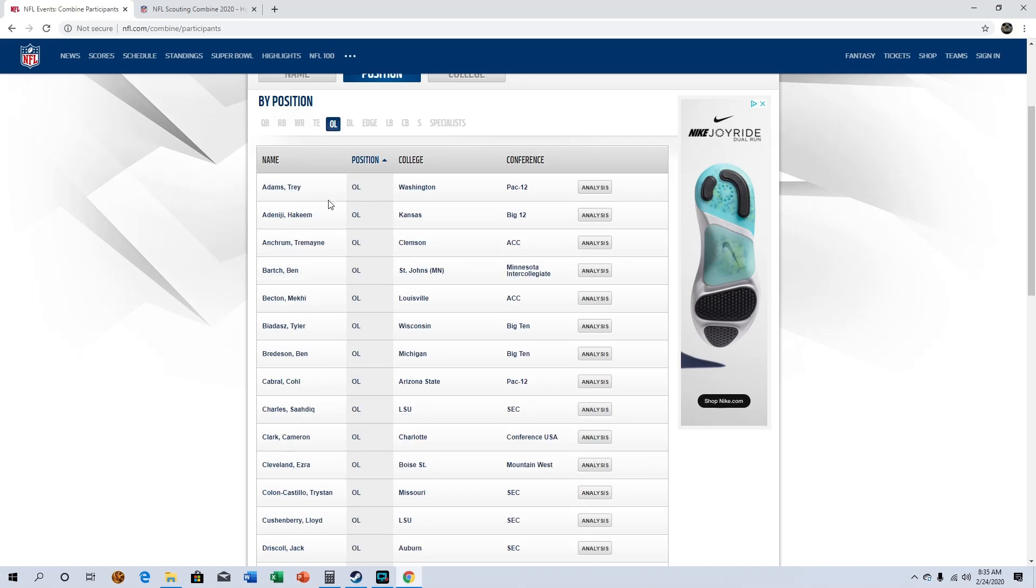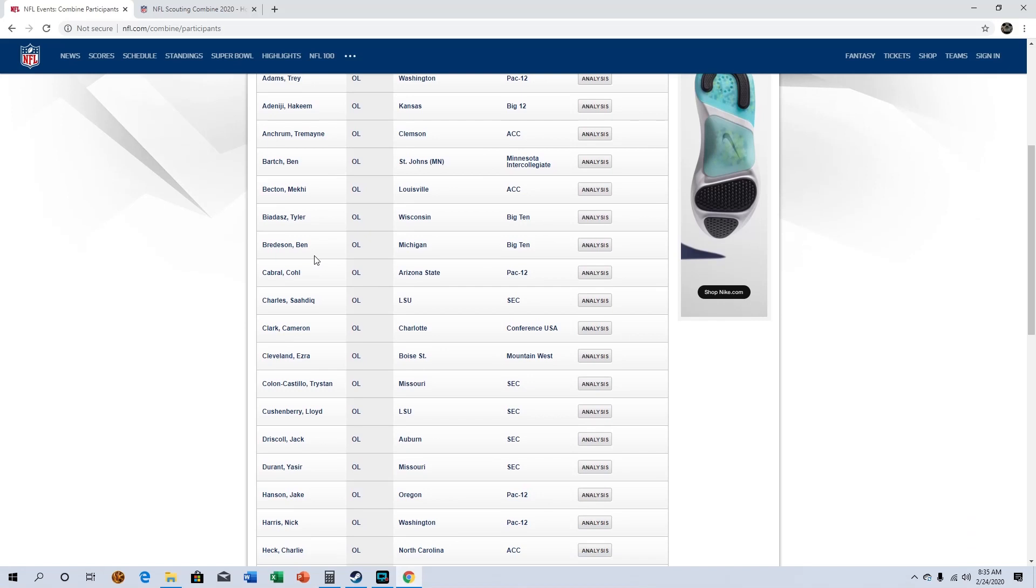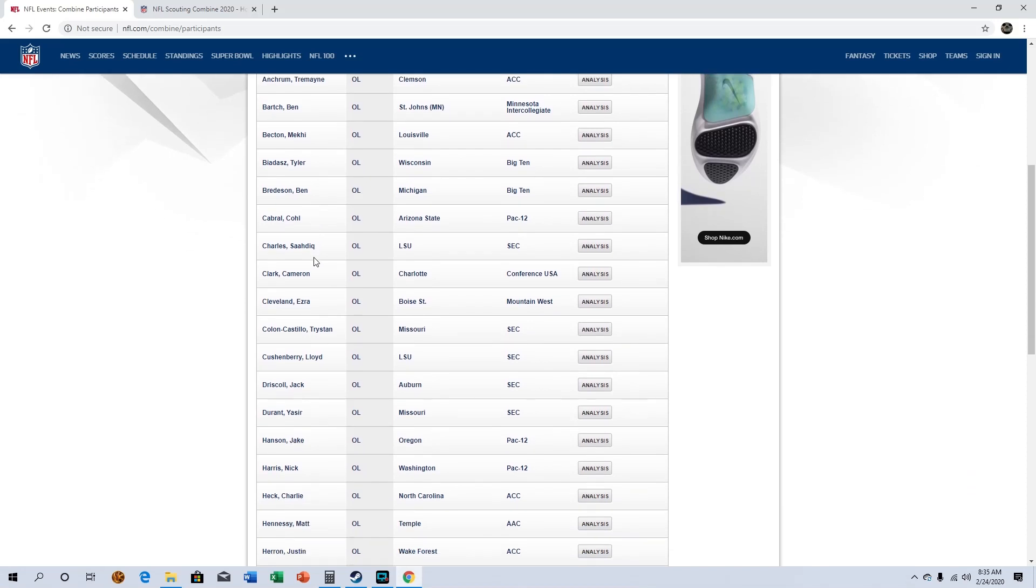Go over to O-line. Becton, I really really like him out of Louisville. I like him a lot. That dude is massive, he's mean, I like him. I don't have a full opinion on him yet because I haven't full-on watched the film, I've only seen him in passing but I do like him.